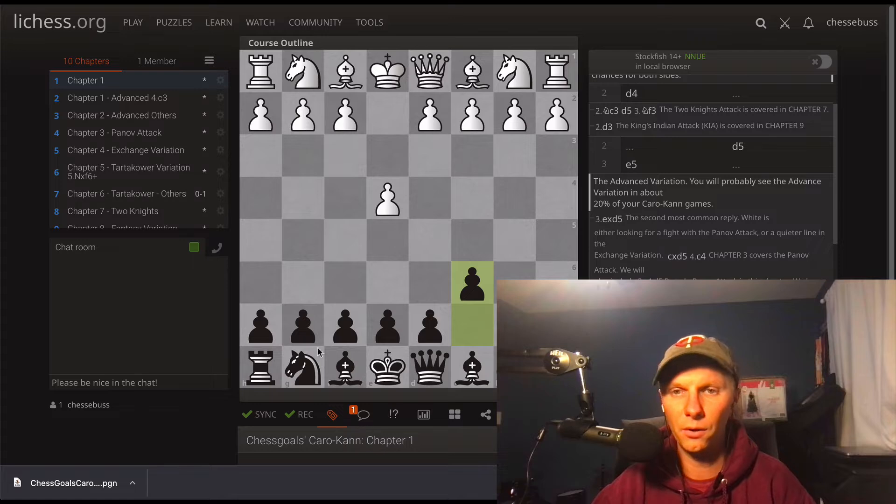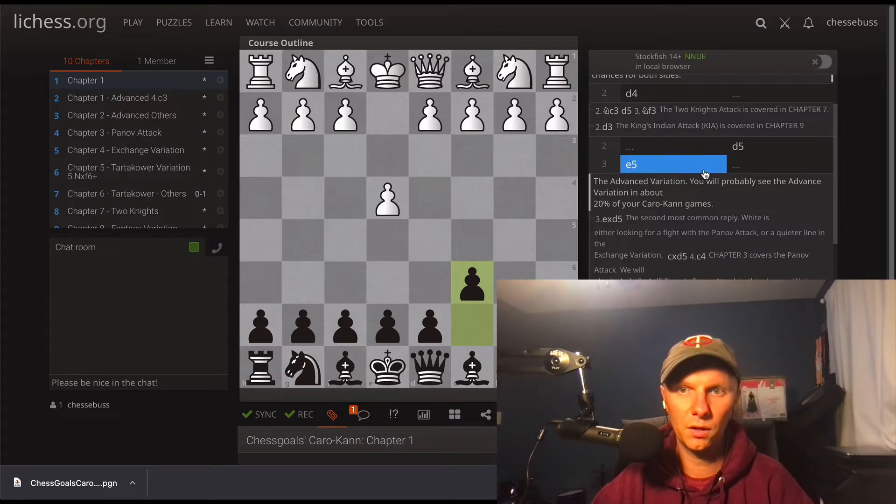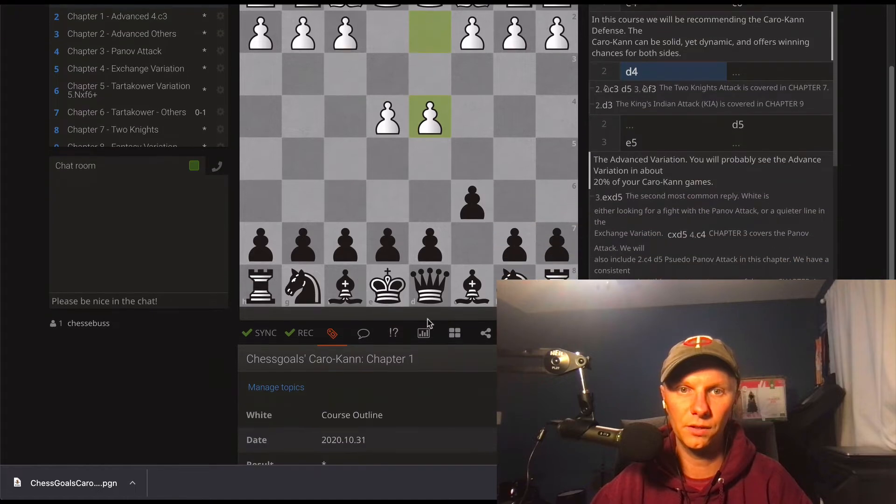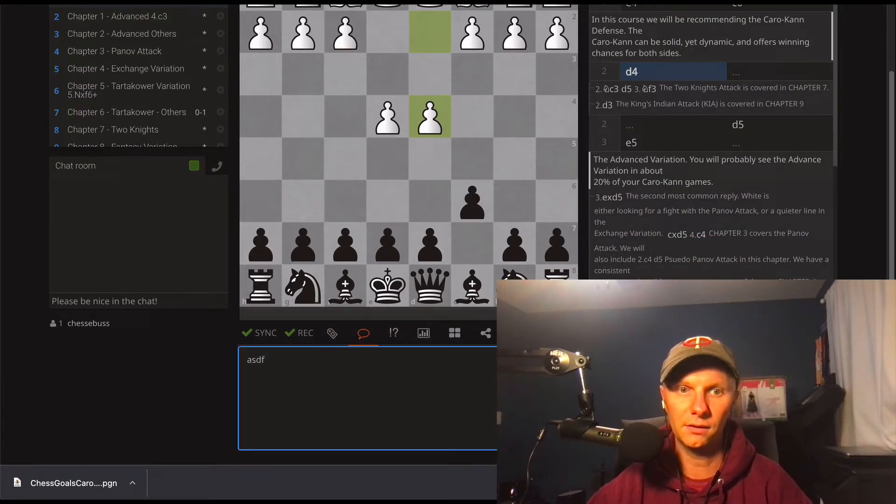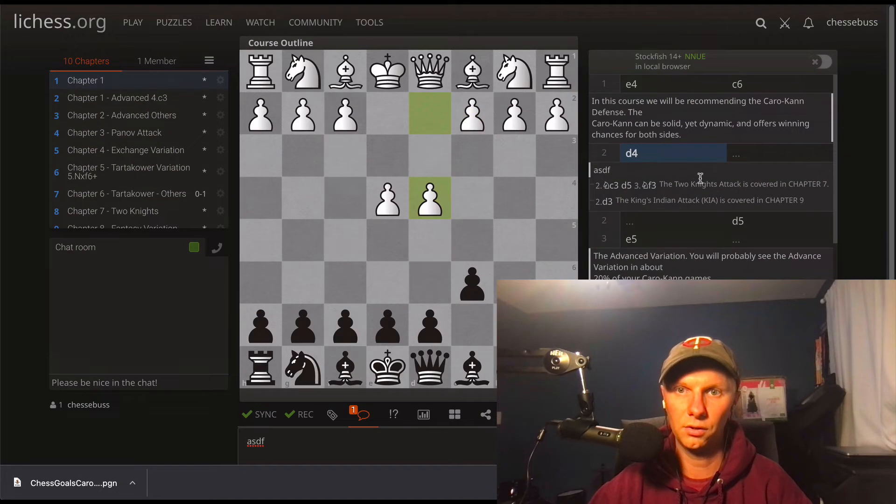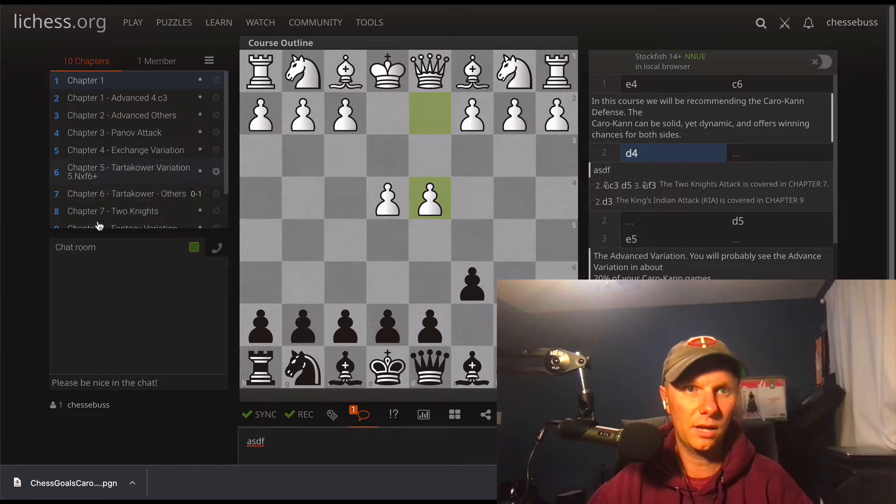If you want to make notes you can go d4, so in this position just make a comment ASDF, and it should pop up right below comments. You can see ASDF right there. All right, so we have it in LiChess, now let's do Chessable.